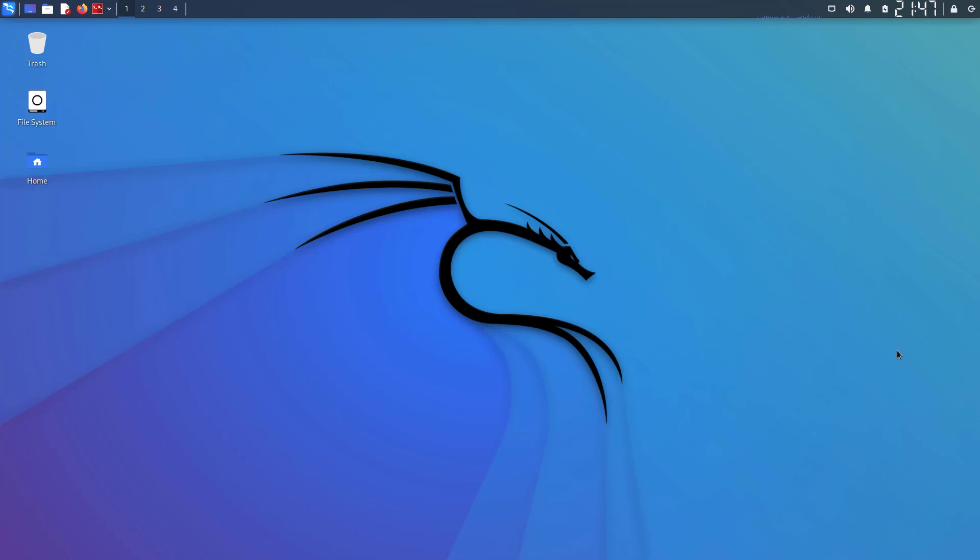Welcome to my YouTube channel. In this video, I will show how to install Zenmap on Kali Linux. So let's start.